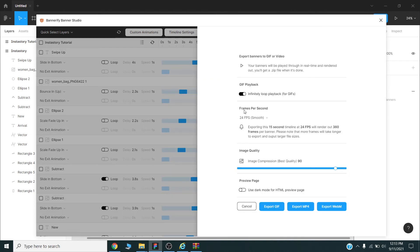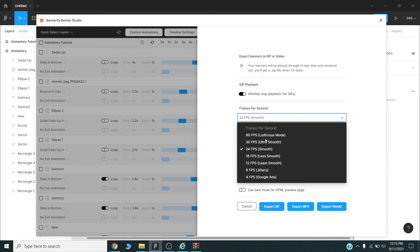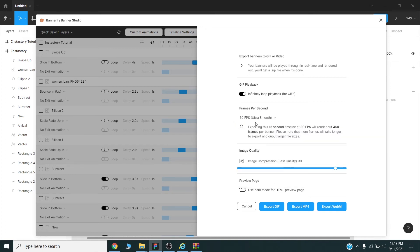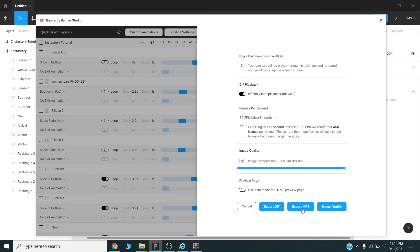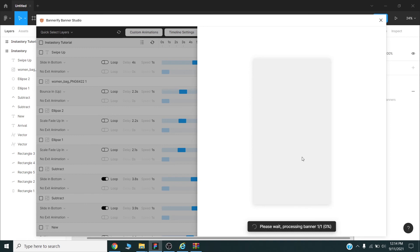I can adjust the frames per second, so I will choose 30 frames per second ultra smooth, and I can choose image quality, so I will choose 100%. And here I can export it to GIF or export it to mp4. This one is also video, so I will prefer this mp4 so I will upload it to my Instagram story. Once completed I will press the export mp4 and this process will start.